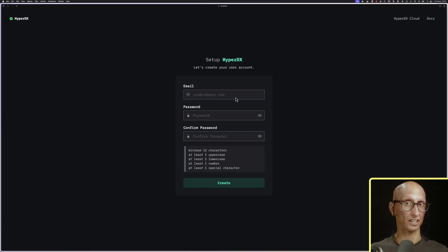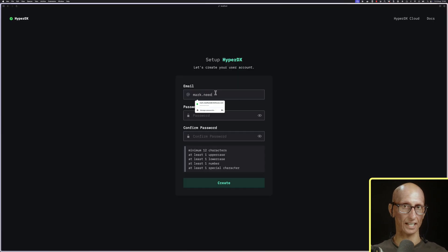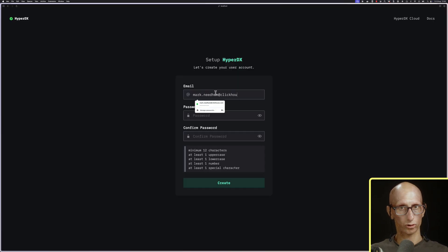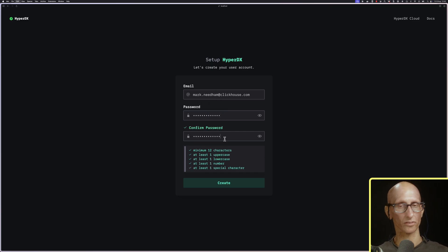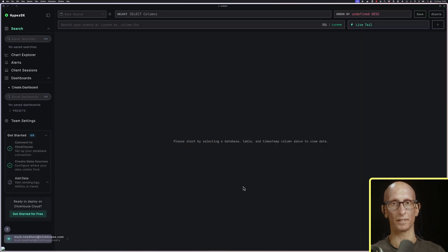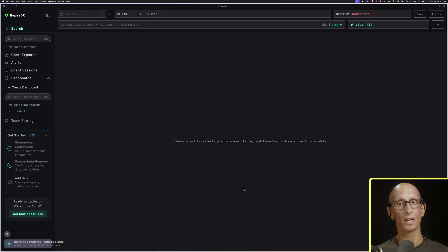We can then go over in our browser to localhost 8080. You see we get this create account screen. I'll create myself an account with the password, and we can see now this is the HyperDX UI.